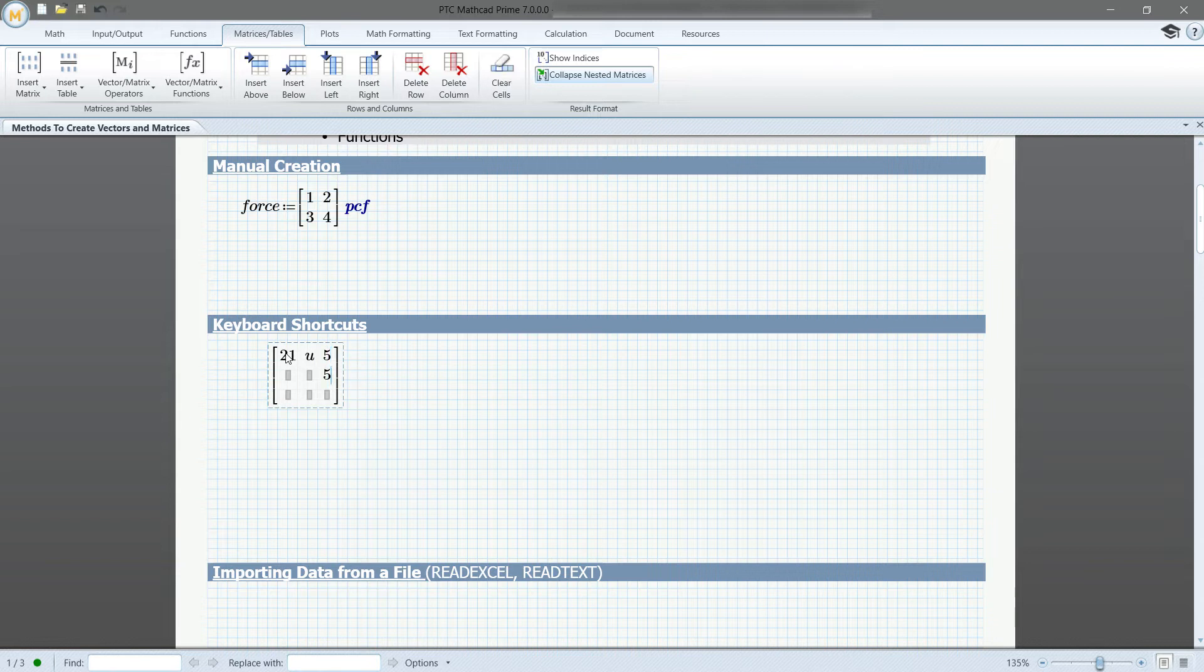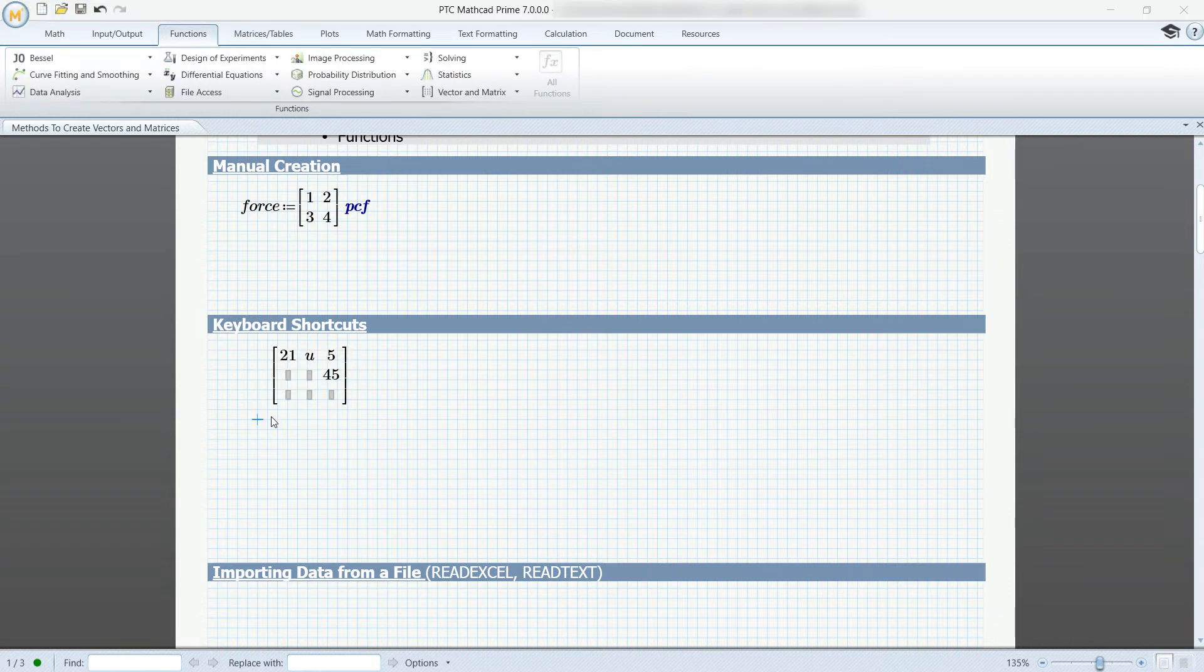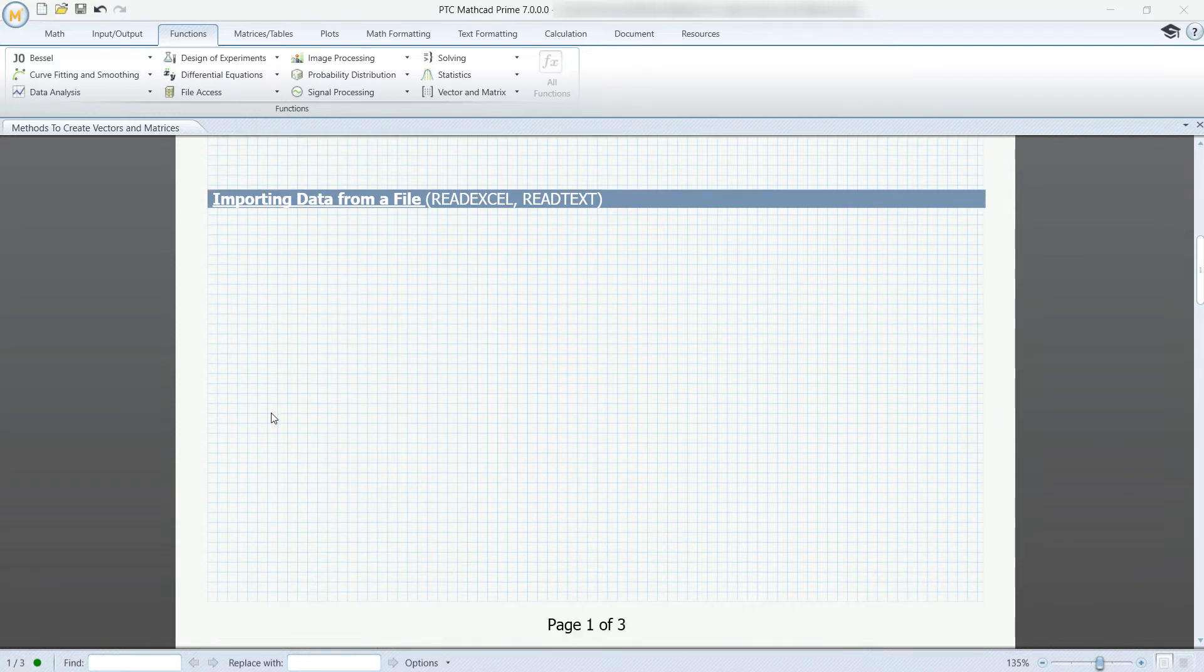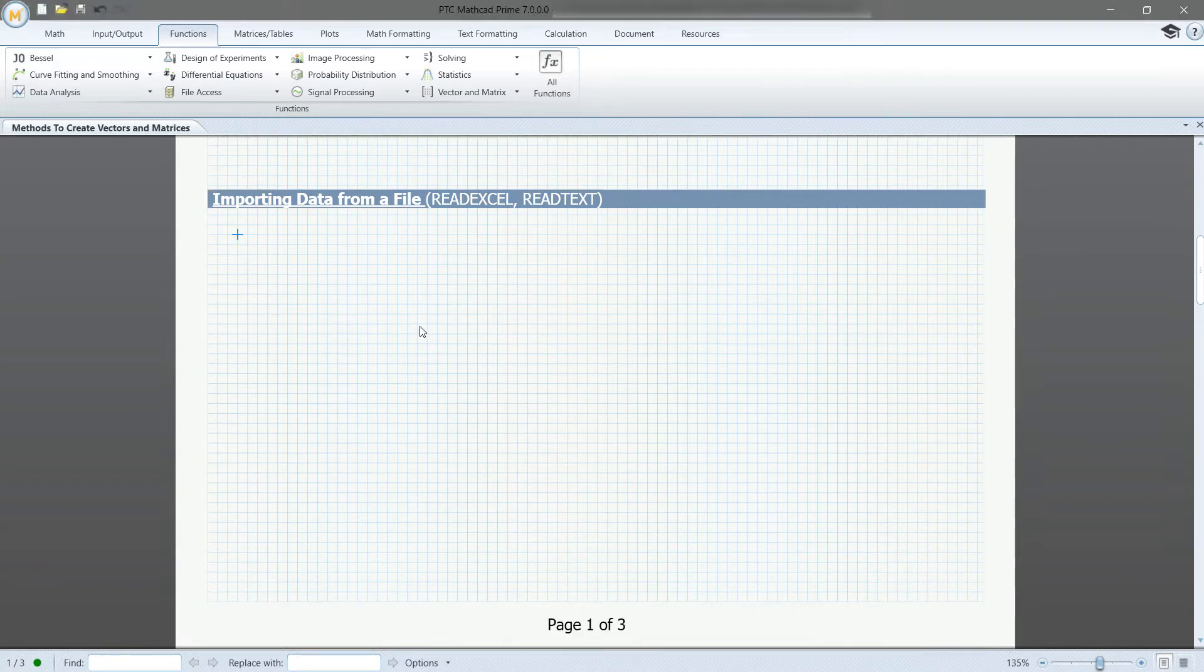If you have a larger data set, you don't want to manually insert the values. In these cases, you can choose to import data from another file and store it in a matrix in Mathcad.